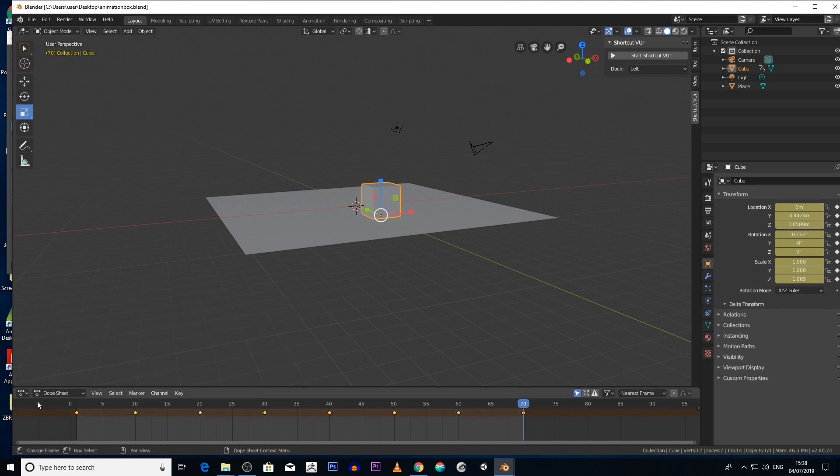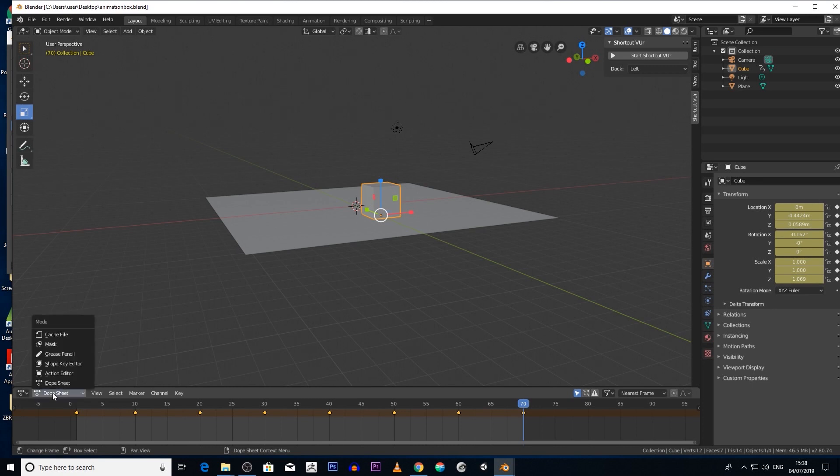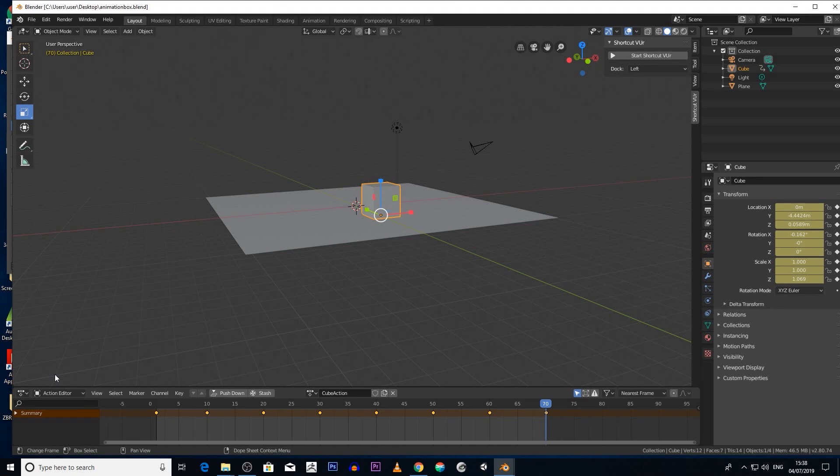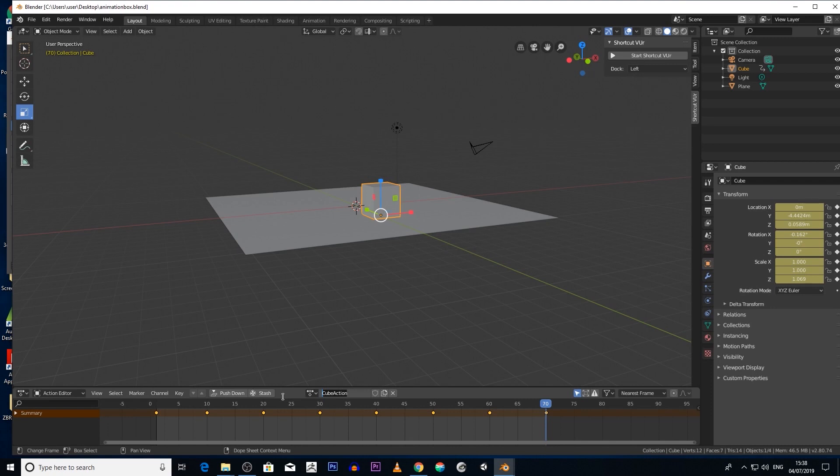Then what we're going to do now is click on dope sheet and then scroll up to action editor. Then what we're going to do is give this animation an actual name. So click on here. Your one might be cube, it should be called cube actually, it might be called something else, but let's just change it to jump box.